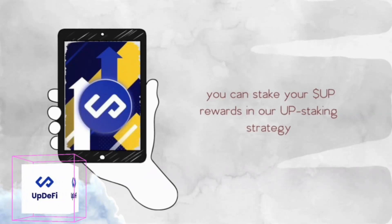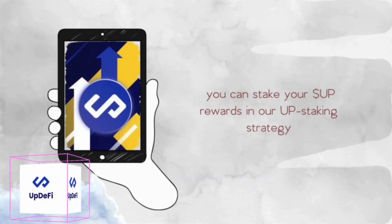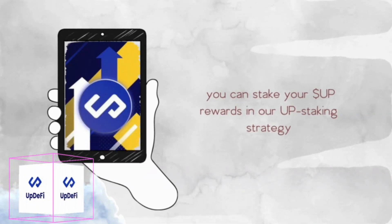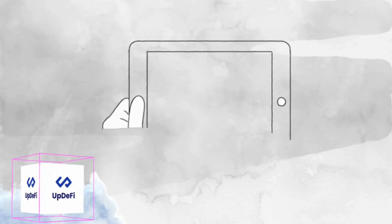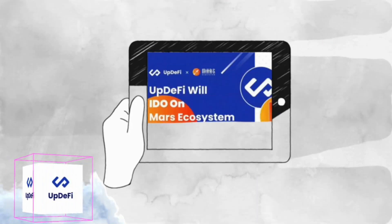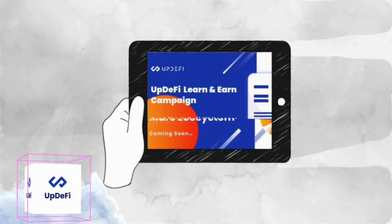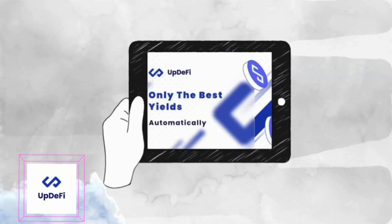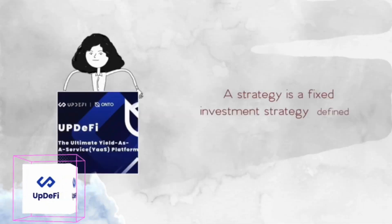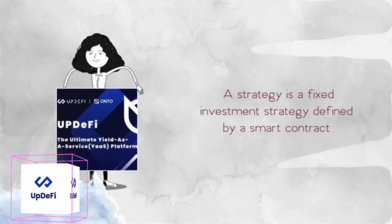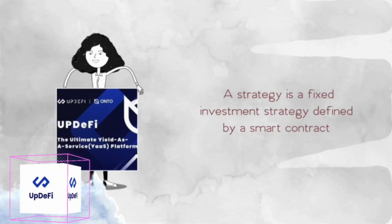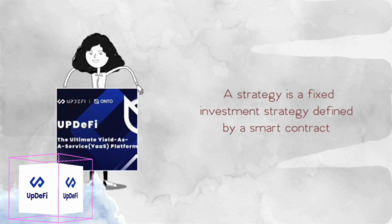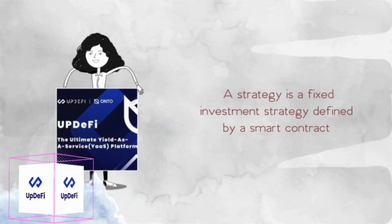UpDeFi's main product, a strategy, is a fixed investment strategy defined by a smart contract which takes advantage of yield opportunities such as liquidity mining, transaction mining, borrowing mining, and financial products in various DeFi protocols.